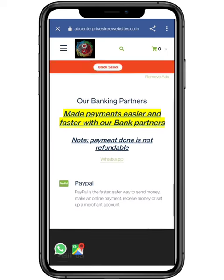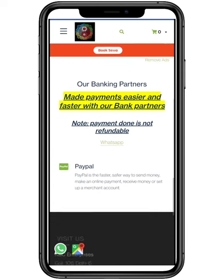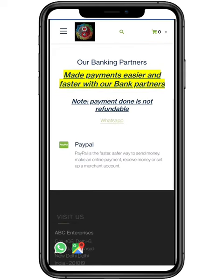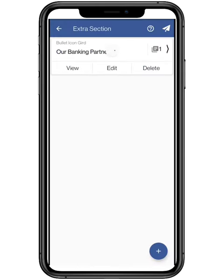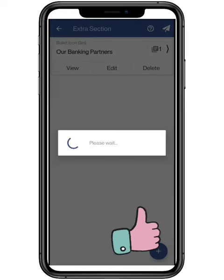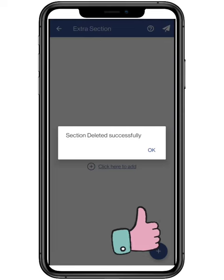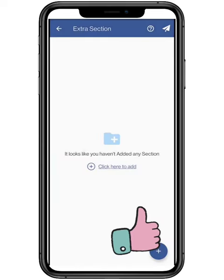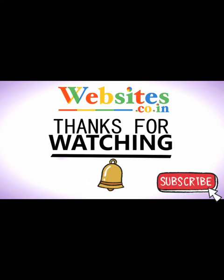You can also edit or delete your section anytime. To delete, click on the delete button and confirm it by clicking on yes. Do like, share, and subscribe to our channel. Websites.co.in.